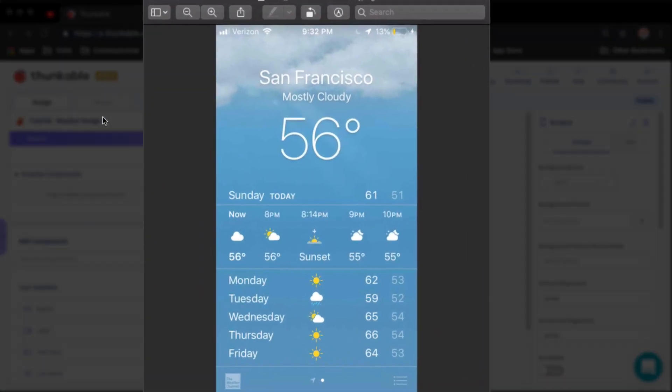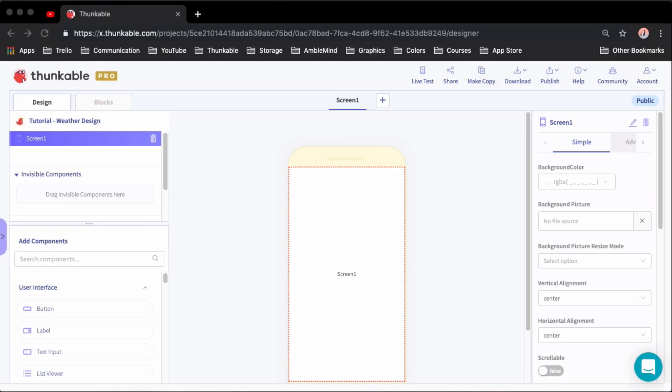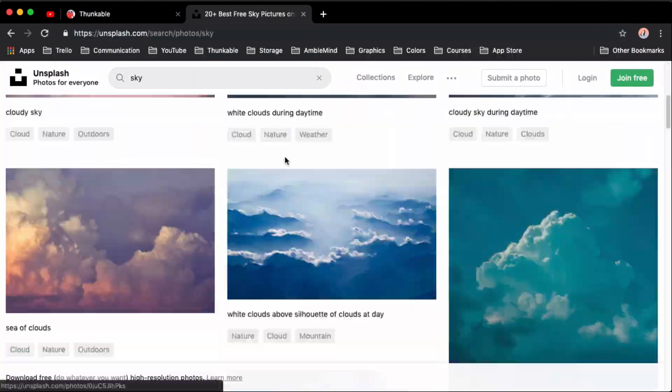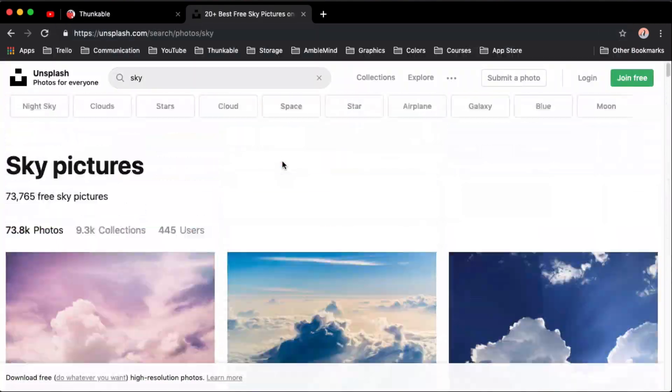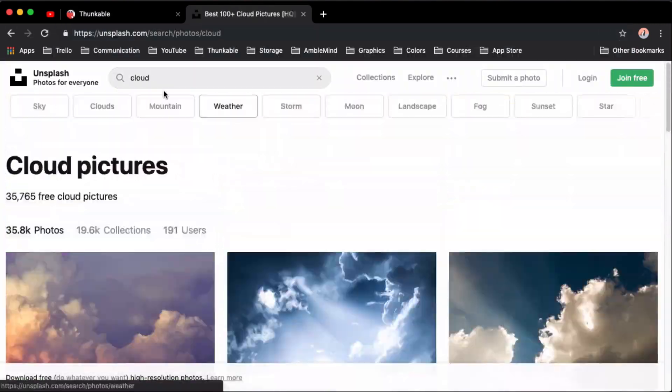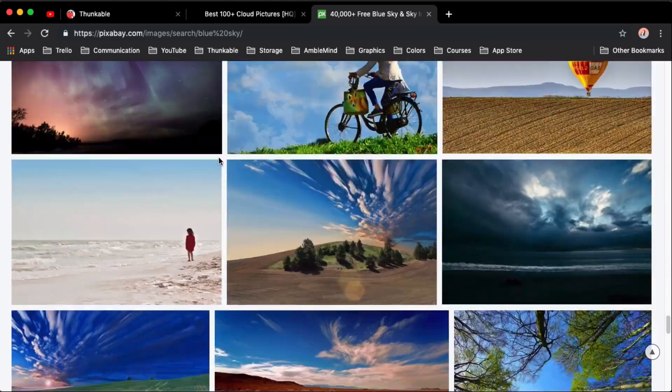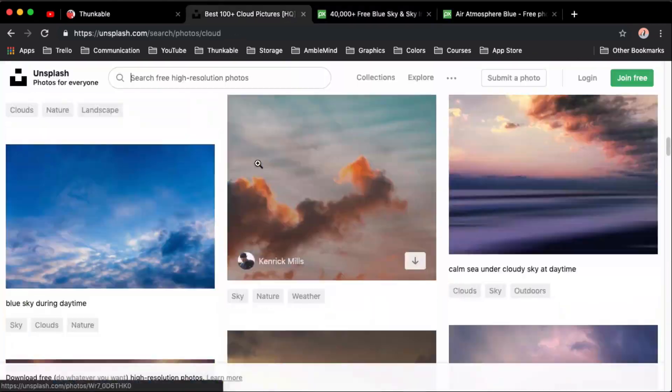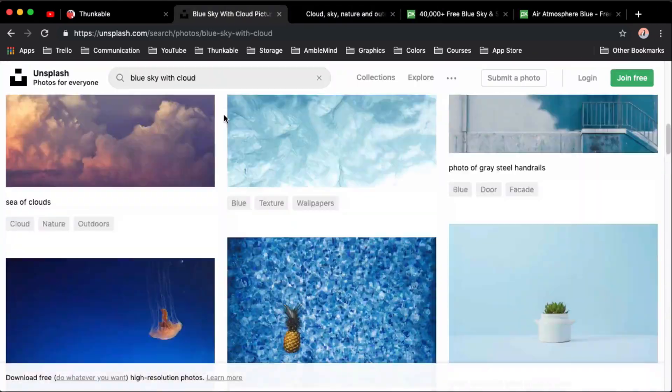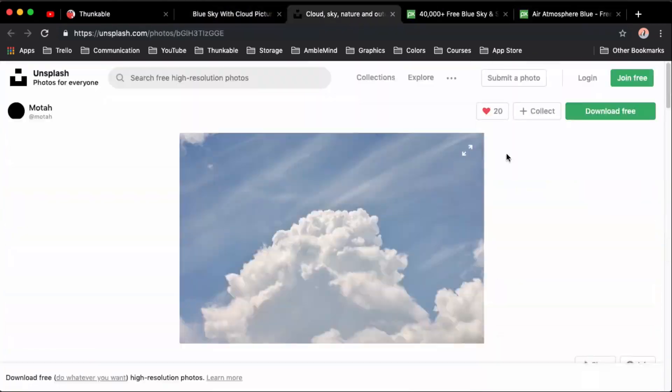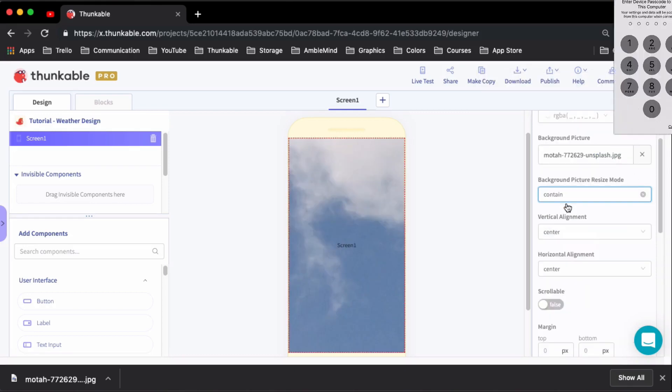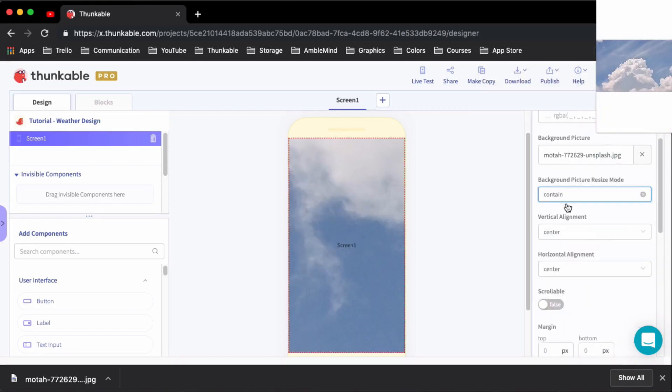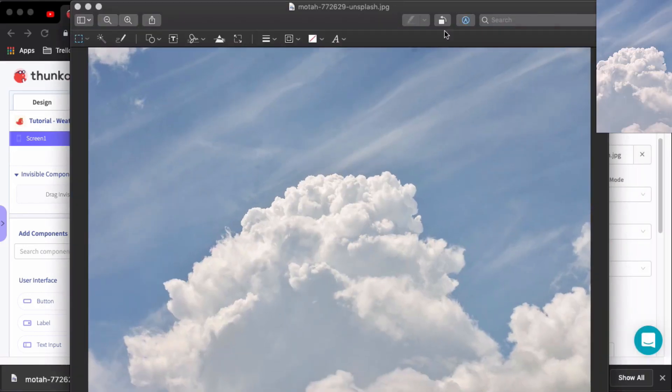So today we are looking at the iOS weather app and here is what I'm going to try and replicate. If you're new here, my name is Darren and I am your ThunkableX coach and in this series that I'm calling design challenge, what I do is I take app designs that look really nice and I try to recreate them inside of Thunkable.